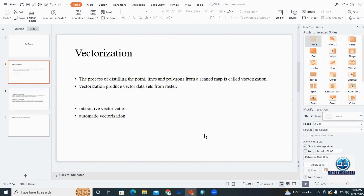In interactive vectorization, we manually create features like lines, points, and polygons. In automatic vectorization, ArcGIS uses ArcScan to create vector data from the raster data.